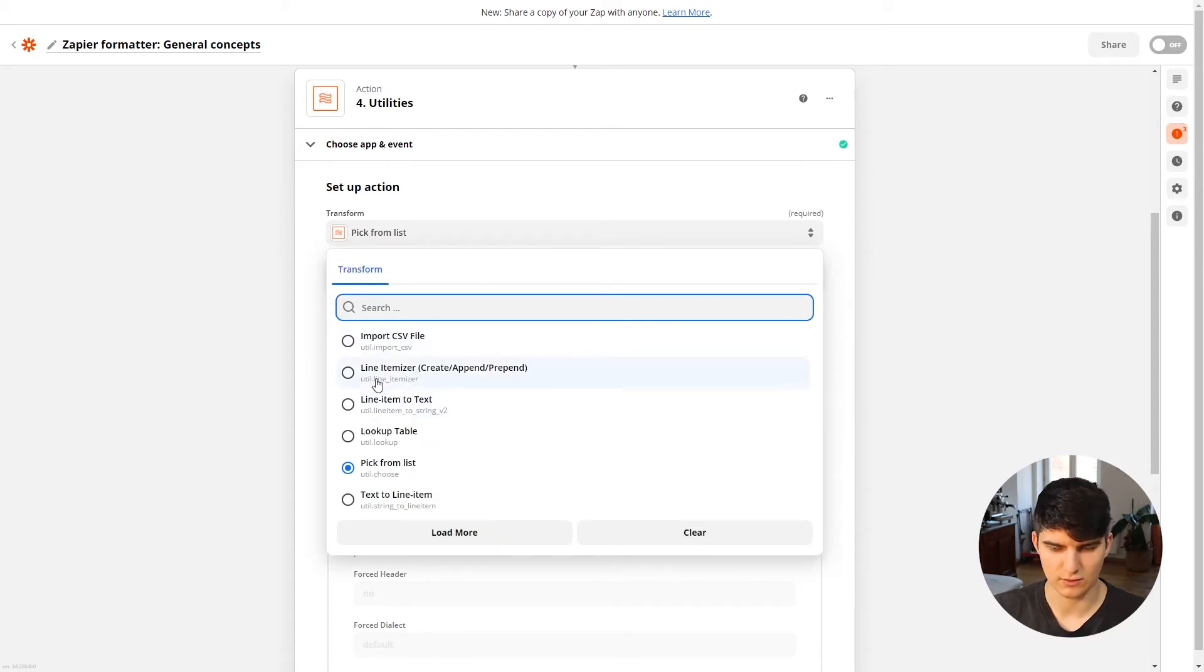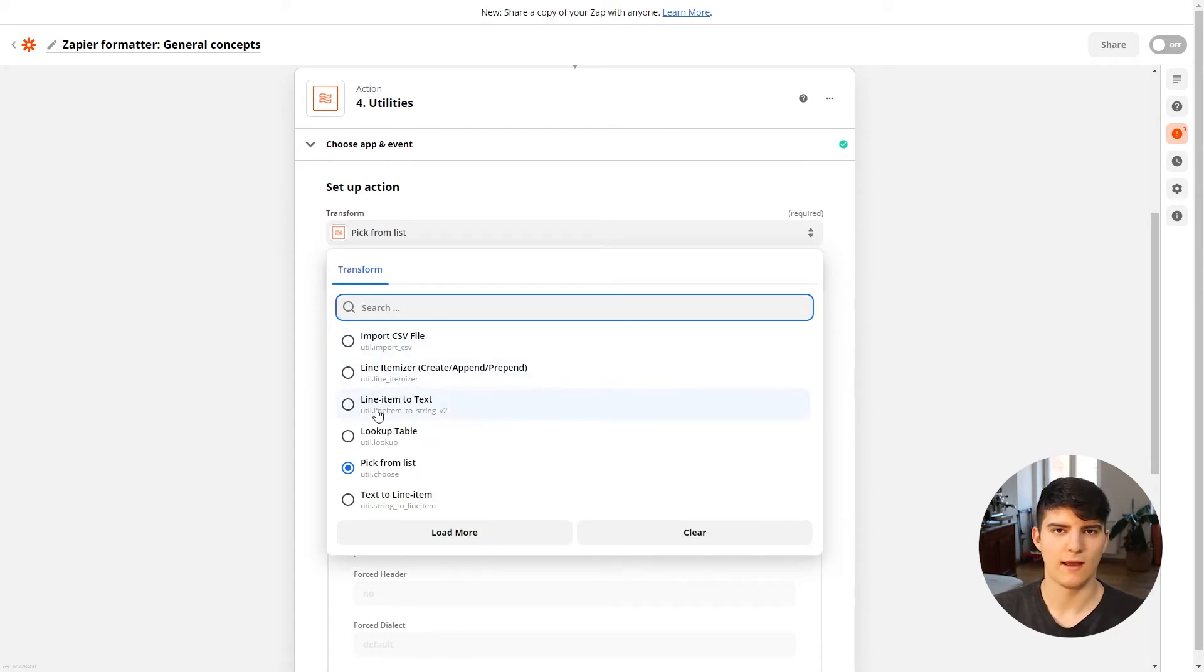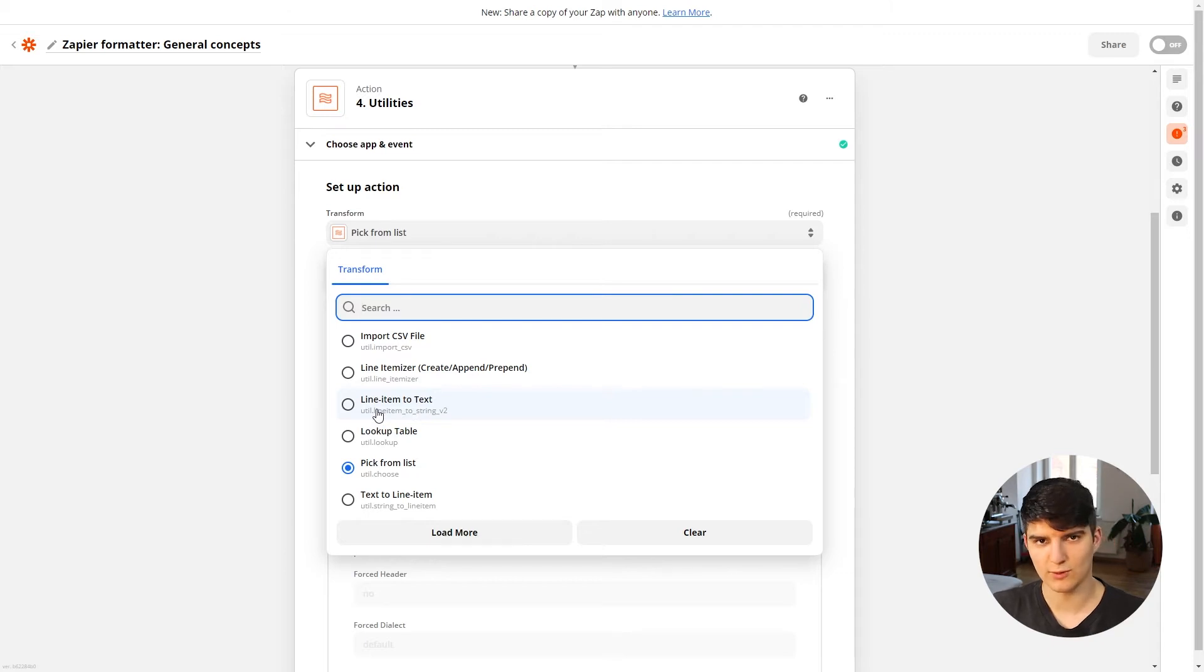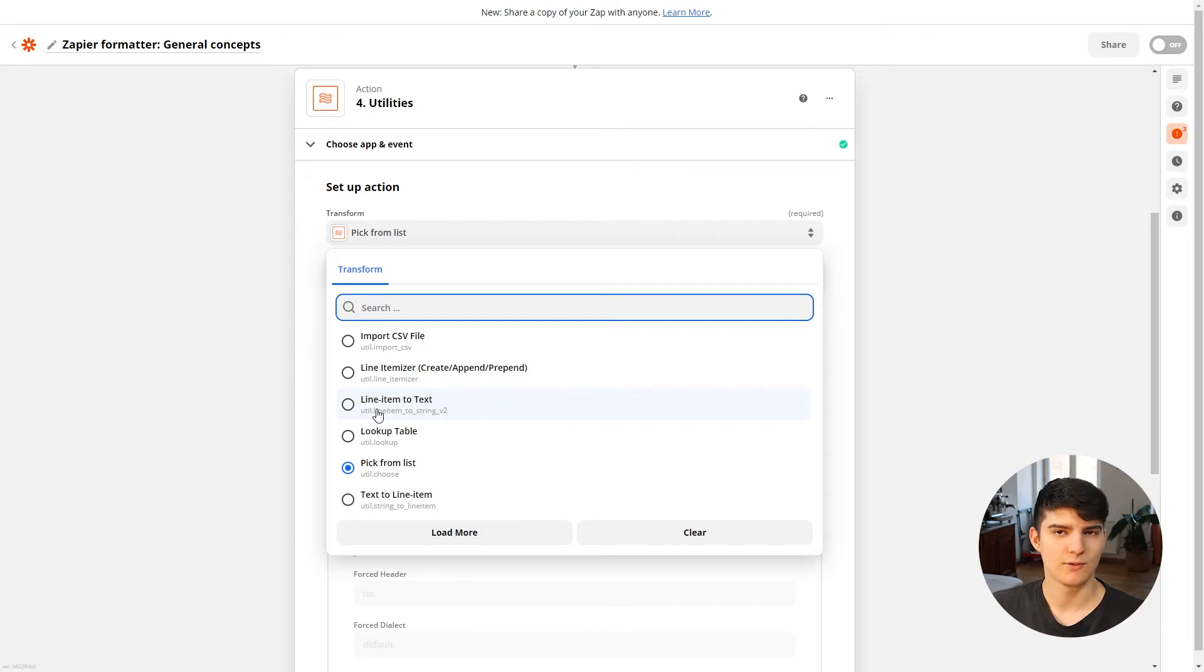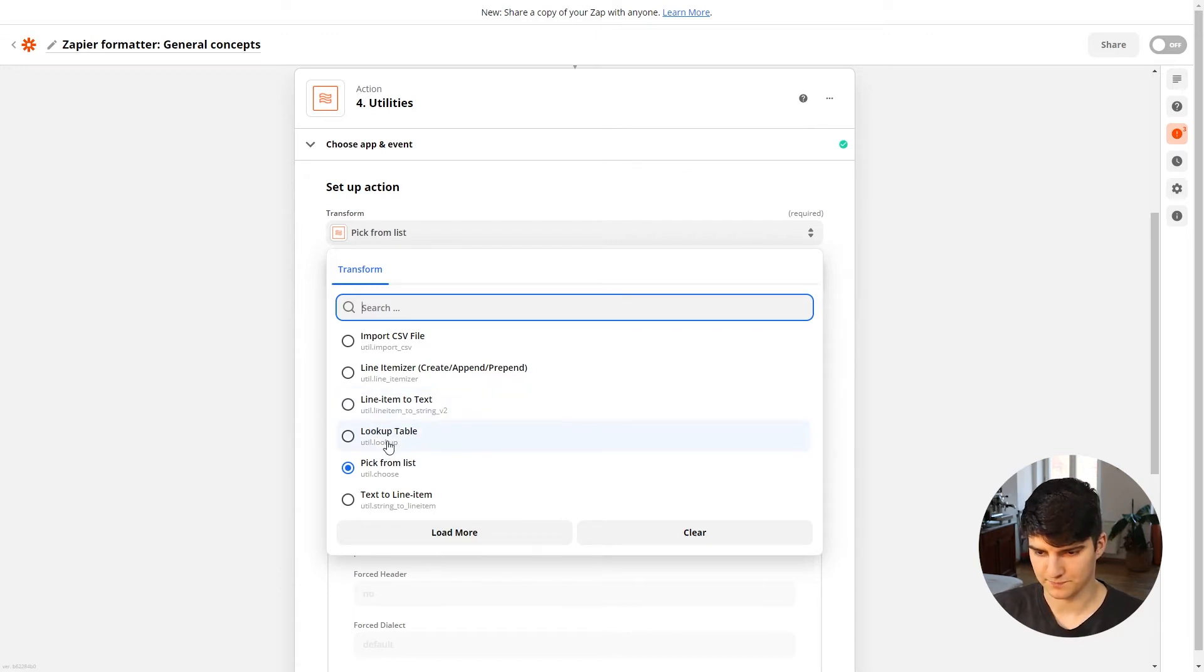Now one more thing that we'll actually cover in more detail. So these we'll just go over quickly. After all, this is the Zapier 101 course and not the Zapier Mastery course. The one thing that I want to actually cover in more detail is the lookup table.